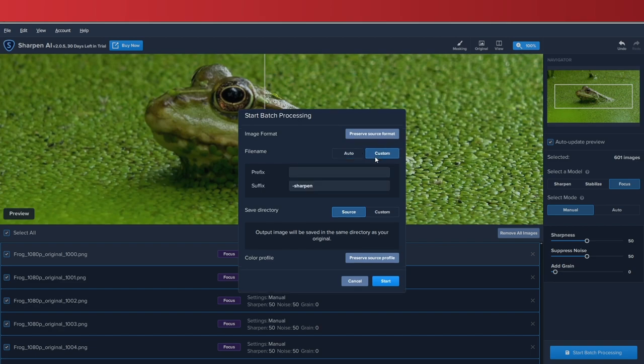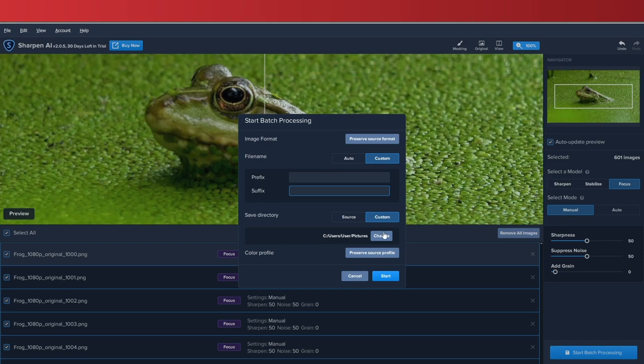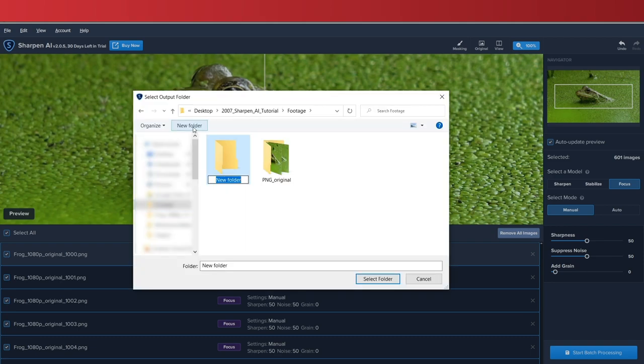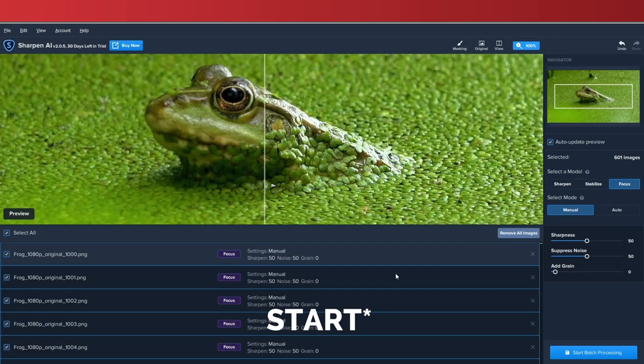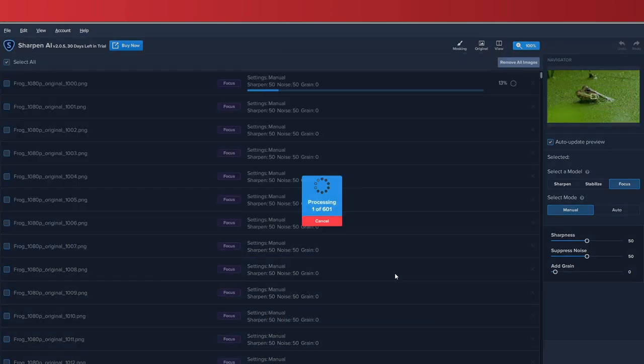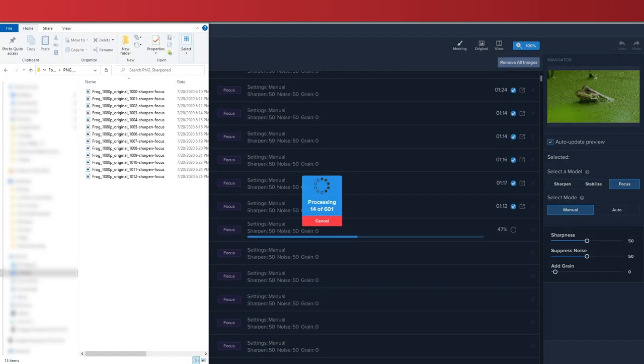At this point, all that's left to do is pick a destination folder and hit Save. Now we will leave Sharpen AI to do its magic. As you can see, new sharpened images are being exported to the folder that I selected.